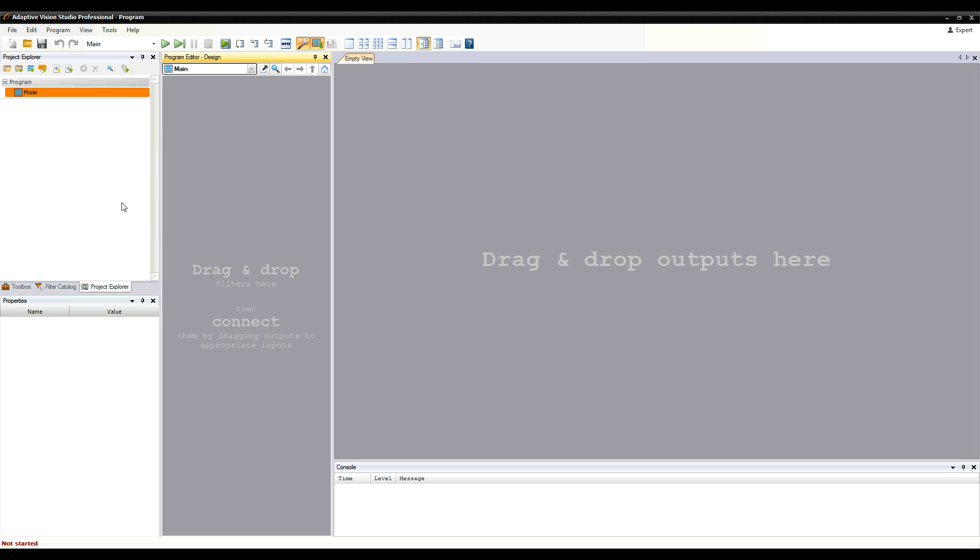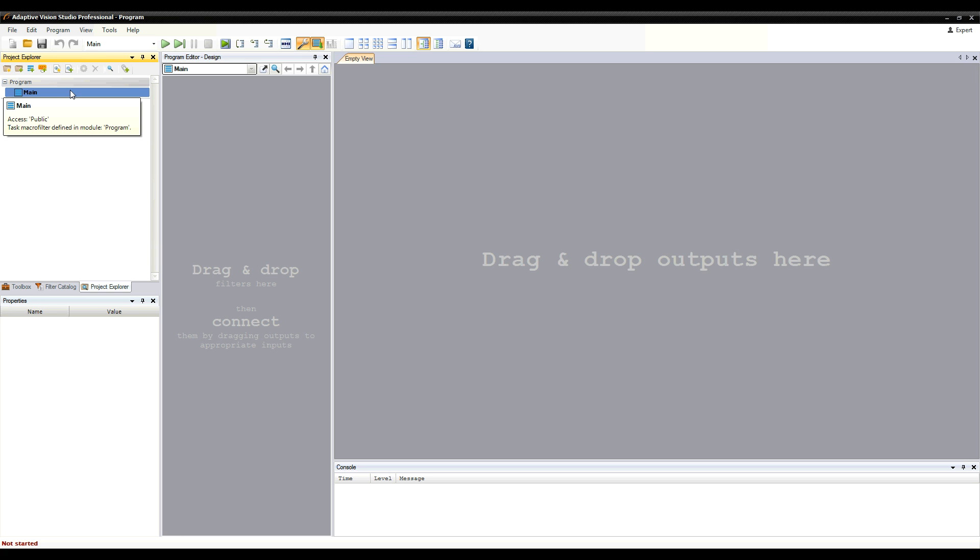Project Explorer is where you create and manage macro filters. In fact, the main program is also a macro filter set by default as program starting point, just like the main function in C++.